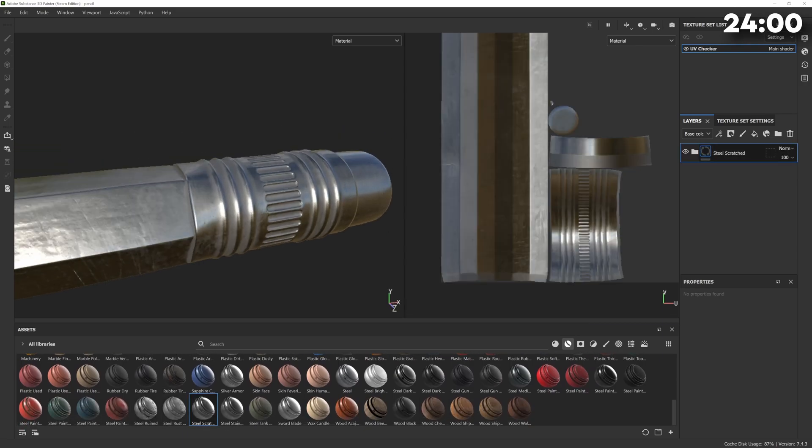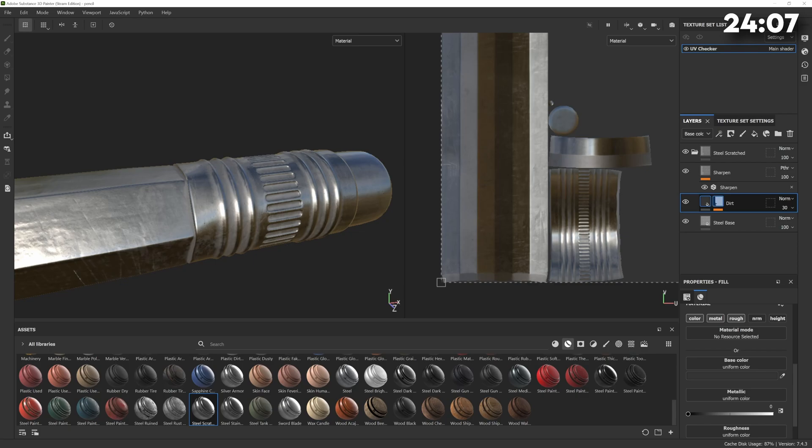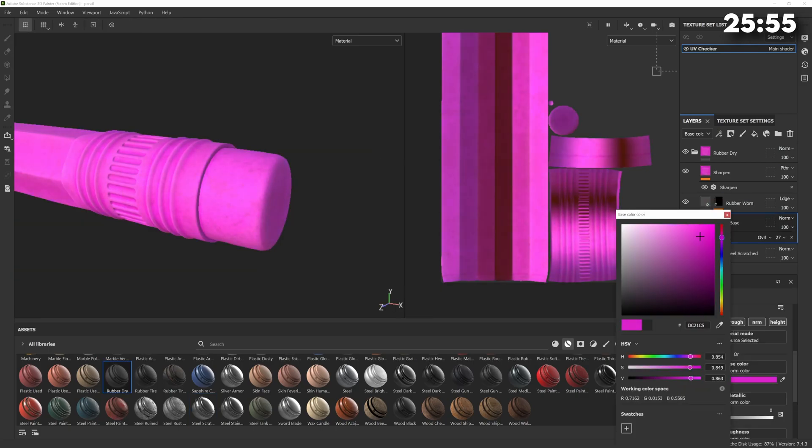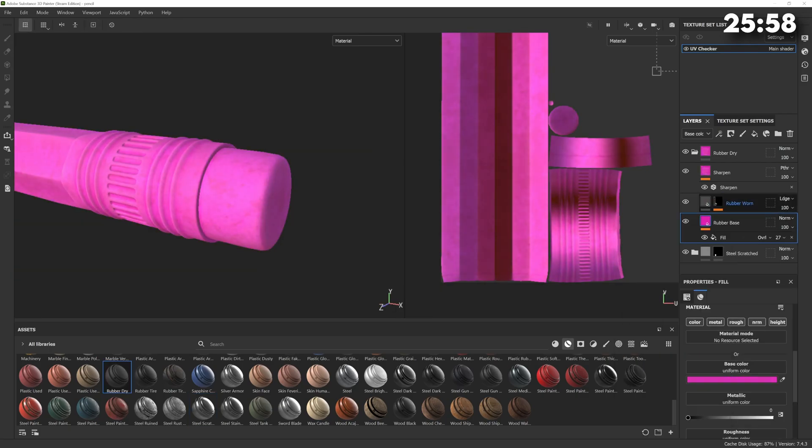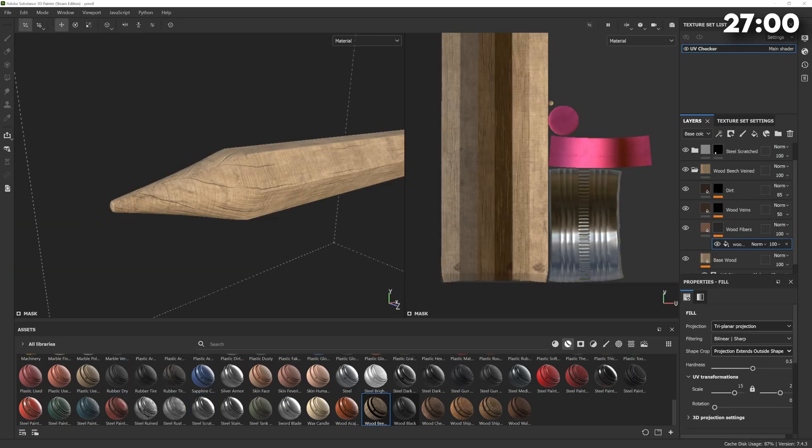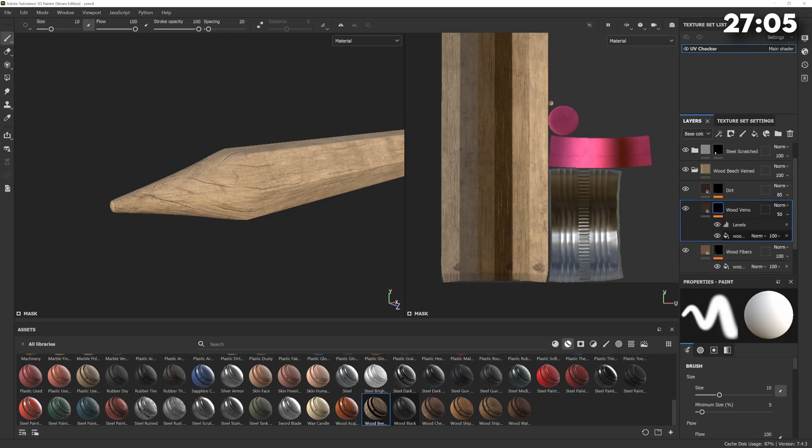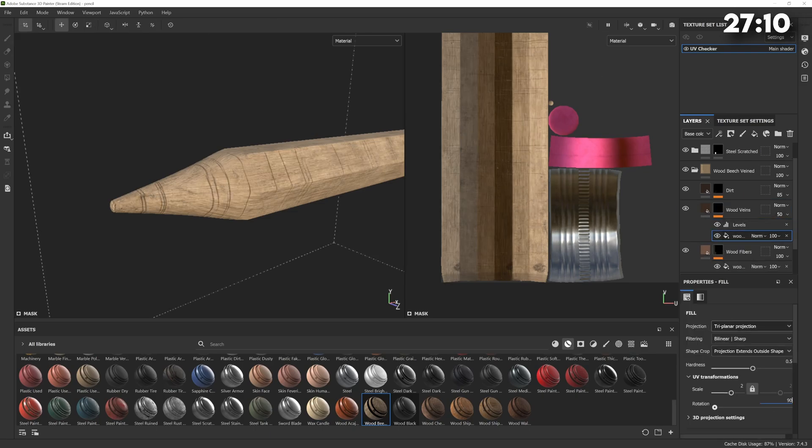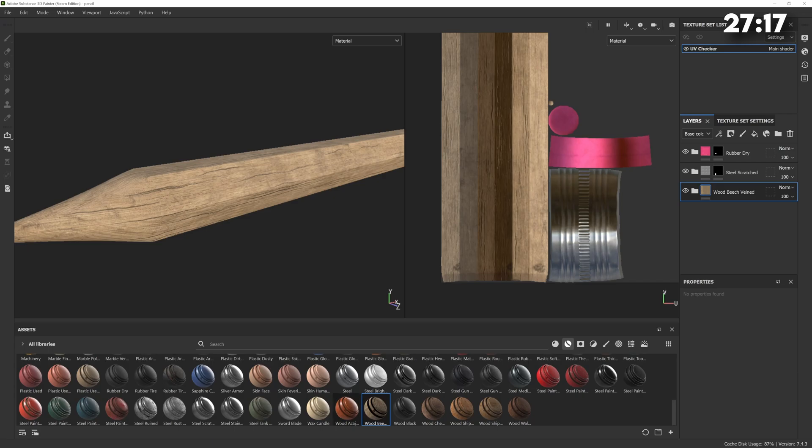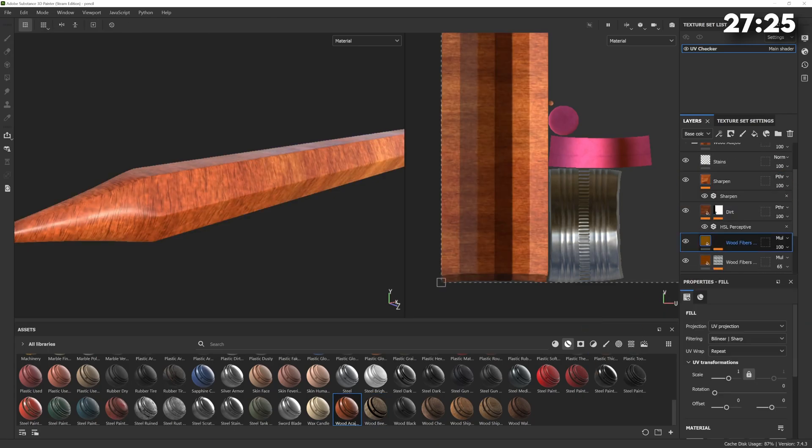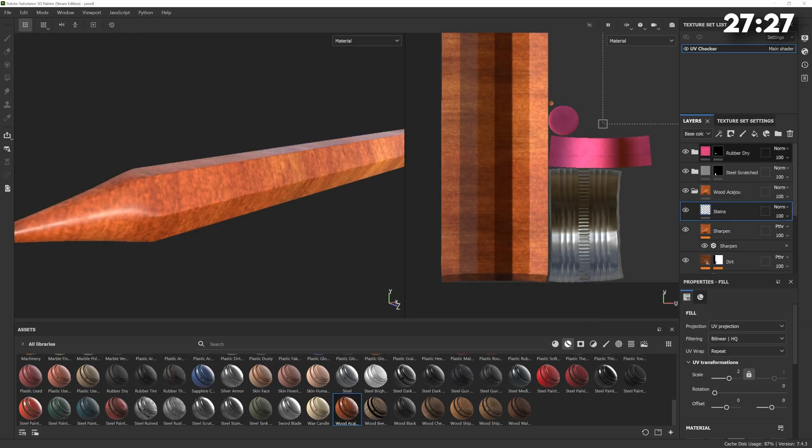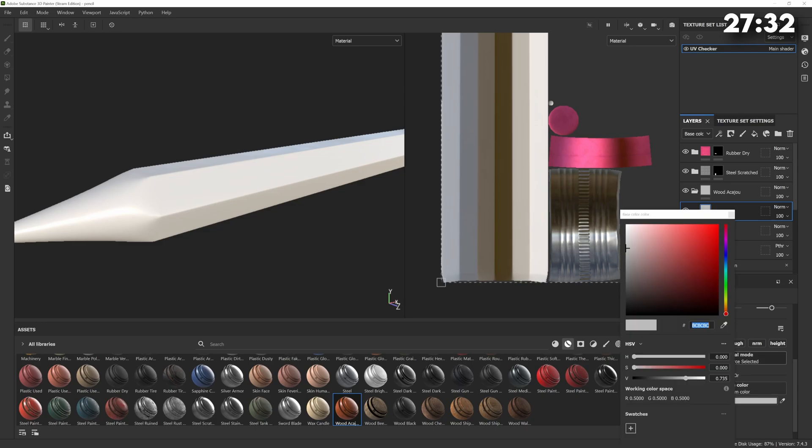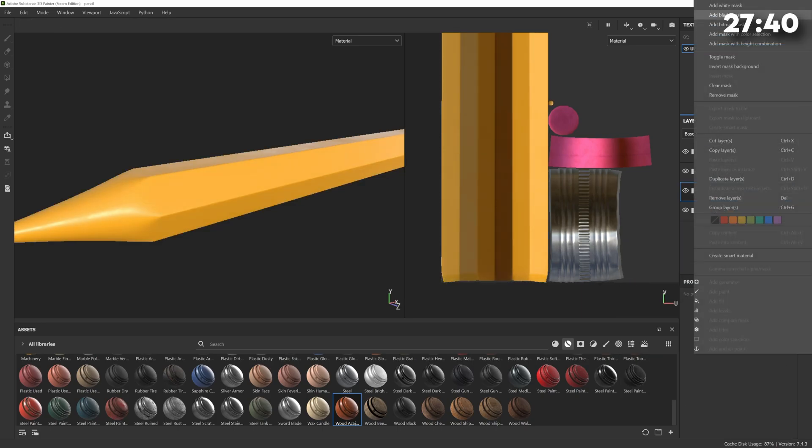Substance Painter has materials that suit most cases so I can use the steel preset for the metal section. The eraser gets a basic rubber material and I can just change the color of it. The tip of the pencil gets this beech wood material and I can change the projection type from UV to triplanar which allows me to align the grain with the direction of the pencil. Then for the painted part of the material I use this varnished wood material and just gave it a fill layer on top to change the color but it keeps the roughness from the wood material.